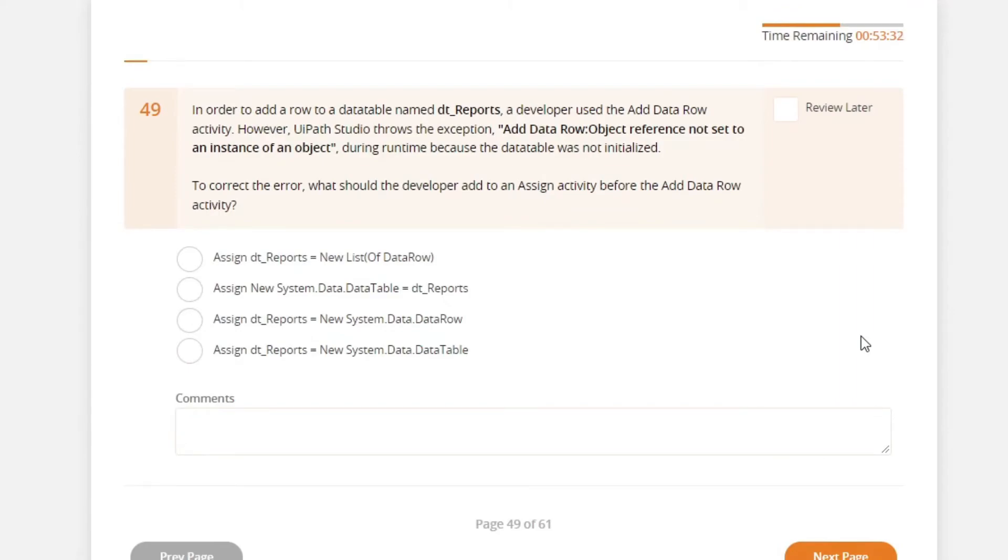In order to add a row to a data table named dt reports, the developer used the addDataRow activity. However, UiPath Studio shows the exception,